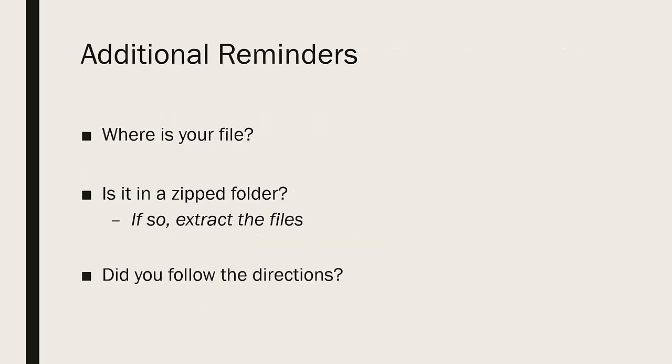Some additional reminders. Where is your file? When you get ready to work on your case in the tutorial, where is your file? Where did you save it?